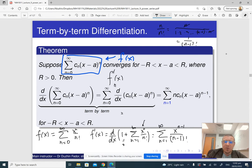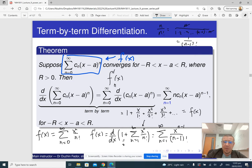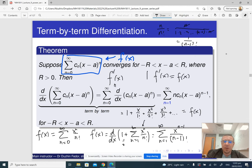When n=1 we get x^0 / 0! = 1; when n=2 we get x / 1!; when n=3 we get x² / 2!; when n=4 we get x³ / 3!, and so on — each term is x raised to some power divided by that same number's factorial. Notice this is exactly the same as the original function f(x). So even without knowing what f was, we can figure out that f'(x) = f(x).